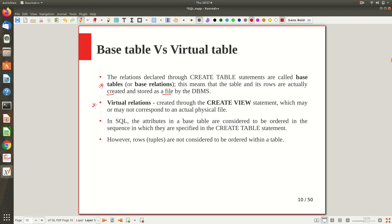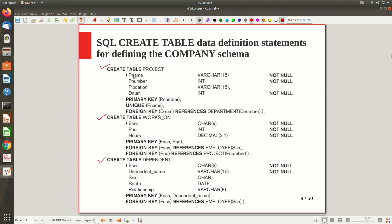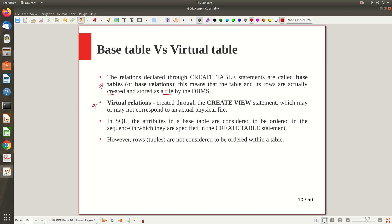To create a view, you use the CREATE VIEW statement, followed by the definition of what subset you want. A virtual table does not correspond to an actual physical file stored in secondary memory. Instead, it is created during program execution, used for processing, and then terminates — it is not a permanent base table. In SQL, the attributes in a base table are ordered in the sequence in which they are specified in the CREATE TABLE statement.